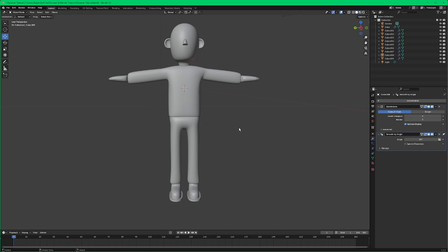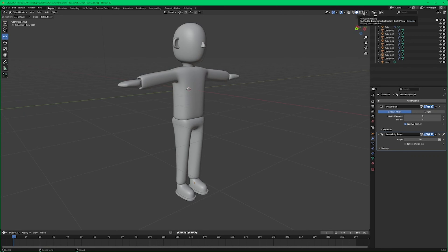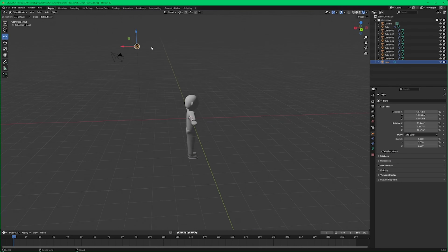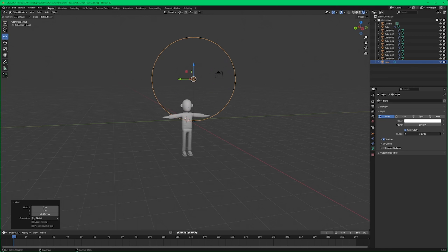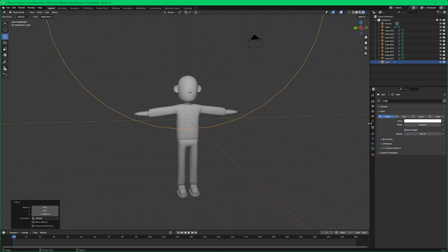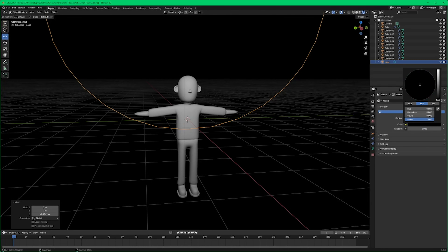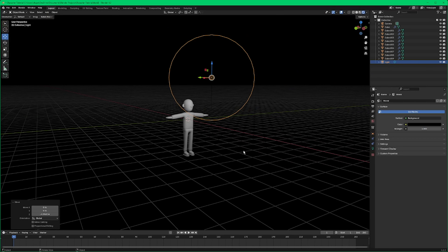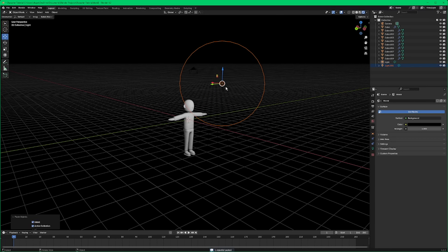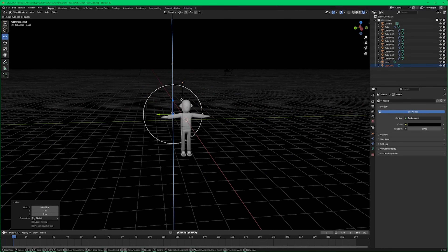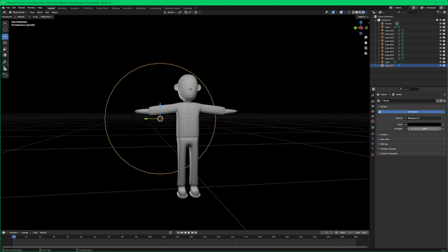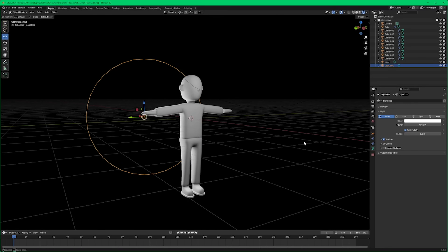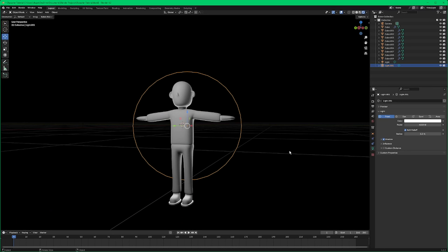Next we're going to start adding some color to the scene. Click into rendered view, grab that light and move it forward, bring it down a little bit. Go into light settings and make the radius bigger so the light is smoother. In world settings, grab the color and make it black — it just makes things pop a little more. Then duplicate the light, bring one behind, lower it down, and turn the intensity up quite a bit — let's try four thousand.